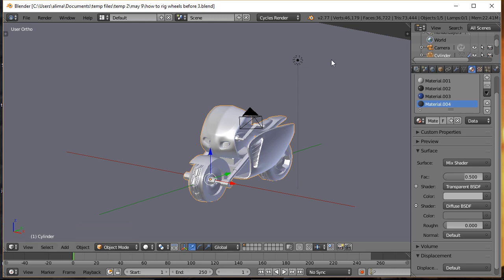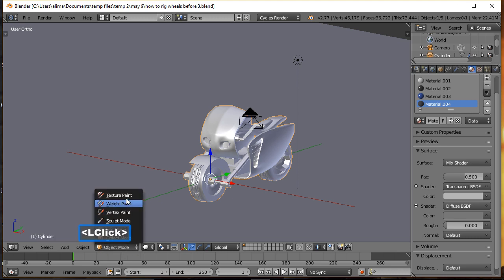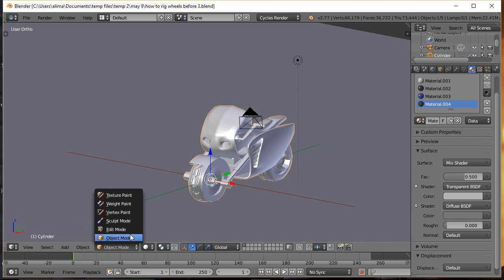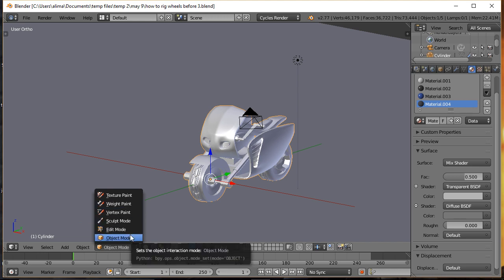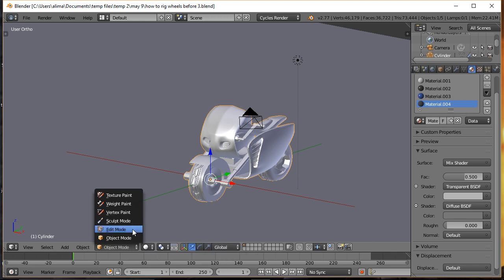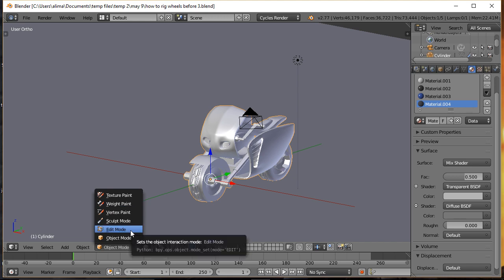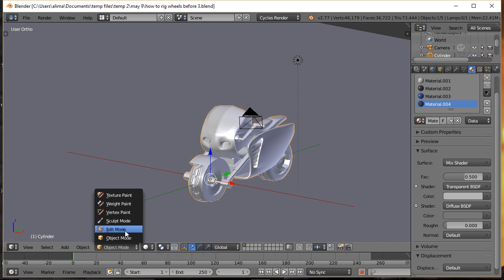When you first come into Blender, you are typically in Object Mode. If you look right here you can see which mode you're in, and when you click here you have access to most of the modes in Blender. One of the modes we'll be using as we work through rigging these motorcycle wheels is Pose Mode. You don't see Pose Mode currently because we need to add some armature bones first — once we add them and click on one of those bones, you'll also see the option for Pose Mode.